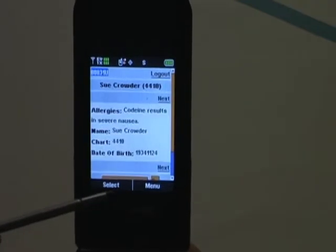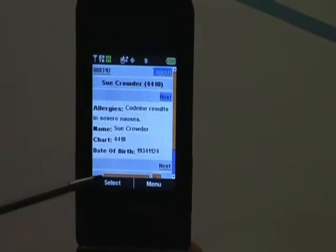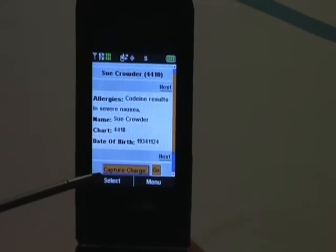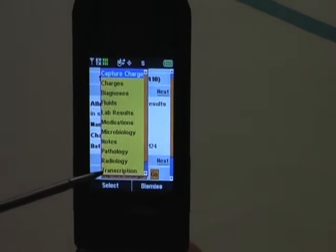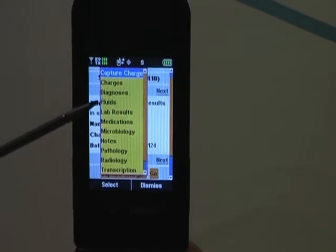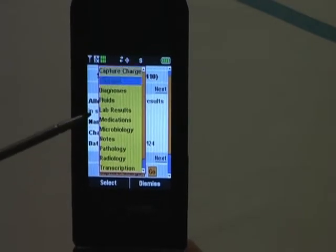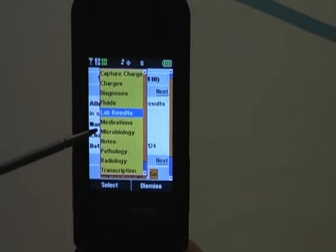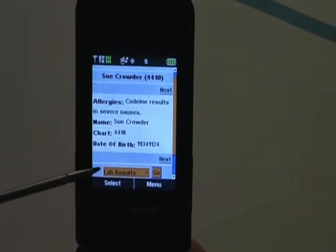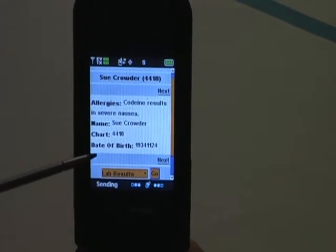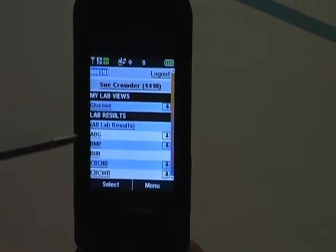We can tap on Sue and get all the detailed information. We can scroll down to look at all types of information, including charge capture, diagnosis, microbiology, and transcribed reports. In this case, I want to look at lab results for Sue. I can easily tap on lab results and tap go, and now I'm viewing Sue Crowder's lab results.